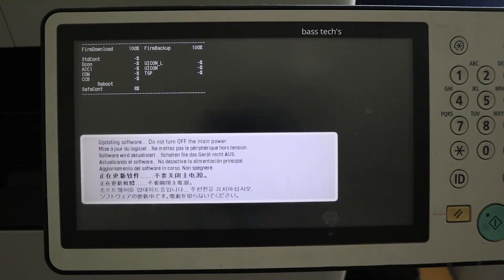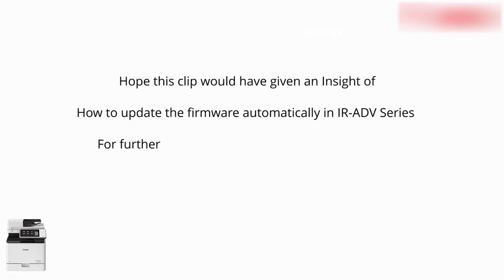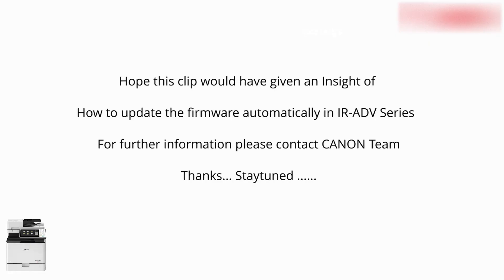Once it's updated automatically, it will turn on. Hope you like this clip — thanks for watching, and see you next time. Bye bye.